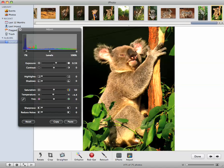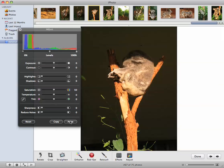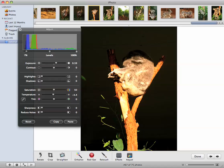And if I go to this photo here, which was taken in similar lighting conditions, I can just go paste. And so all the settings from that photo have now come to this photo. Now obviously it doesn't look that great. I still have to tweak it a bit.